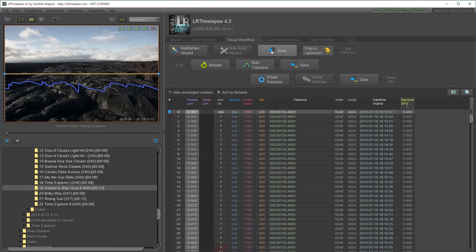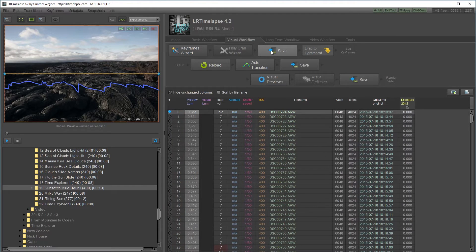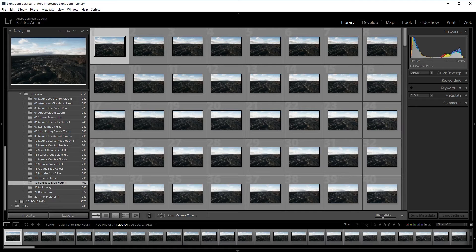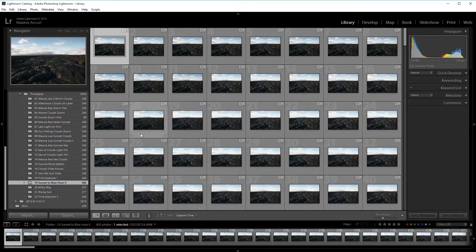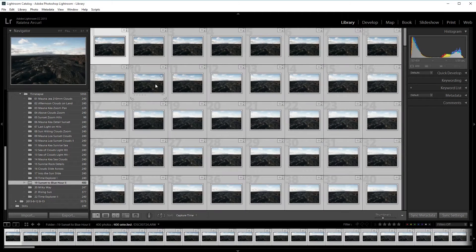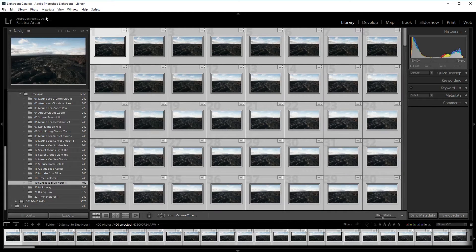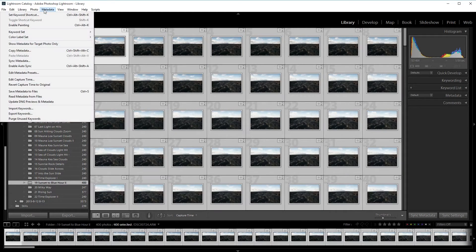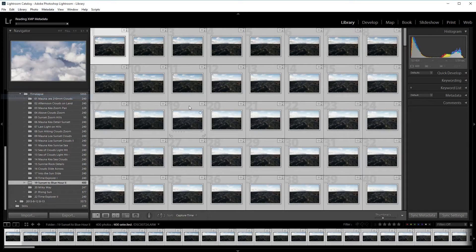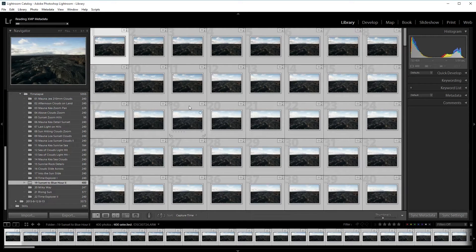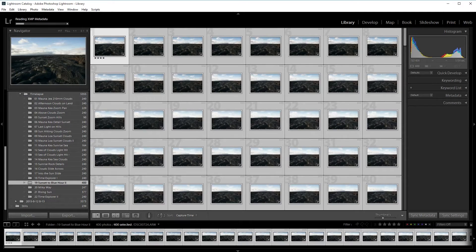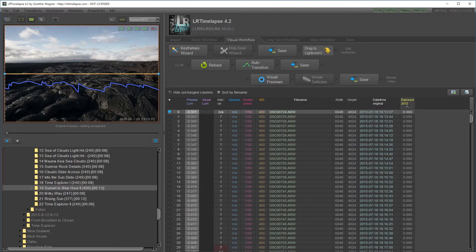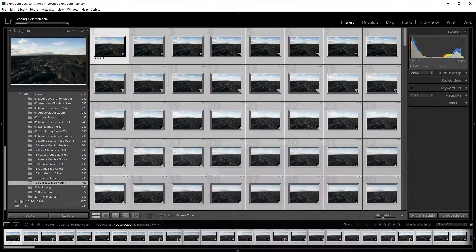I'm going to apply the keyframes now and save. This saves the metadata to files. In Lightroom, I have my timelapse already loaded up. I need to select all the frames, go to metadata and read metadata from files.